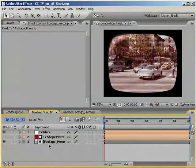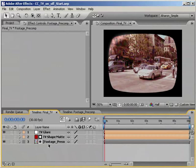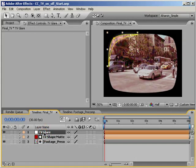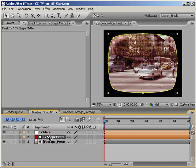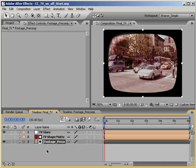So, here I am in After Effects with my old TV look composition. My top layer is the TV glare. The layer below it, the matte for the footage that makes the TV shape, and the bottom layer is our footage precomp, containing all of our old TV effects and footage.